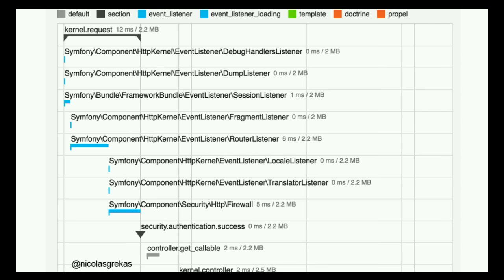So what happened there? At the beginning there was a black section — kernel.request — and in fact that's an event. Drupal and Symfony work with events. This is the first event triggered when a request comes in — it's called kernel.request. It calls some listeners: the debug handler, the dump listener, the session listener, the fragment listener, the router listener. As you can see, the router listener did most of the job by looking at the time it took — it's the listener executing the router, reading the URL, and figuring out which method and class should be executed for this route slash hello slash name.